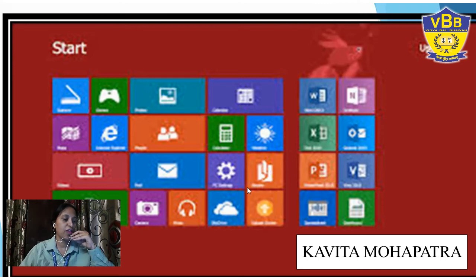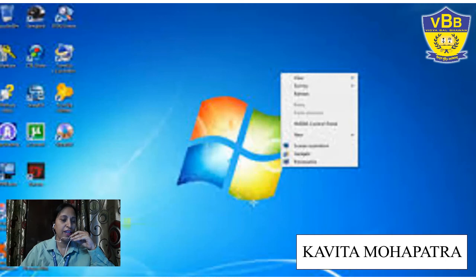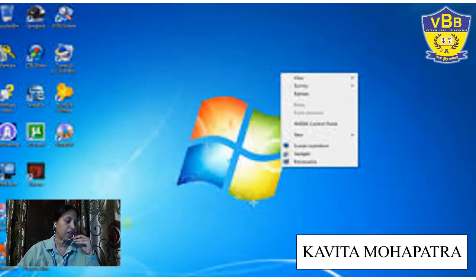In the desktop, small pictures or icons are placed, known as icons. So Windows 7 desktop has an operating system, taskbar, window, icon — everything. This is the desktop screen and this is the shortcut menu. When you click on the shortcut menu, you can open a new file, folder, or anything.